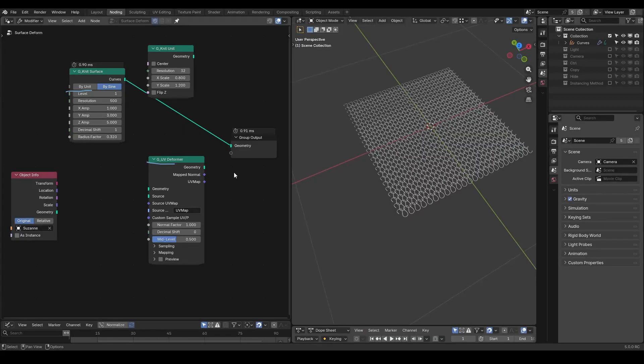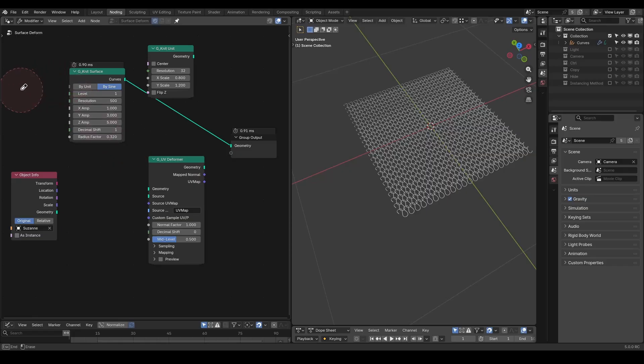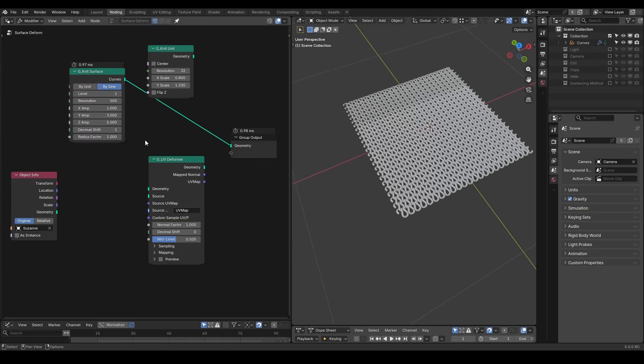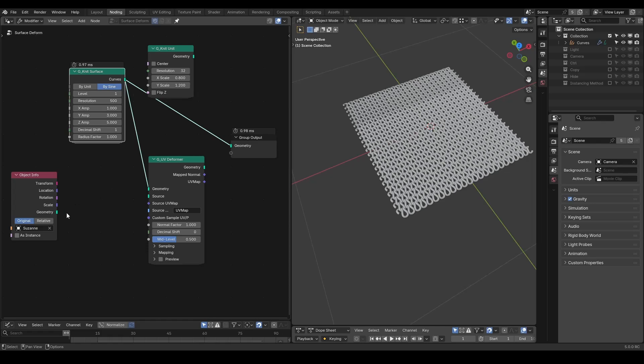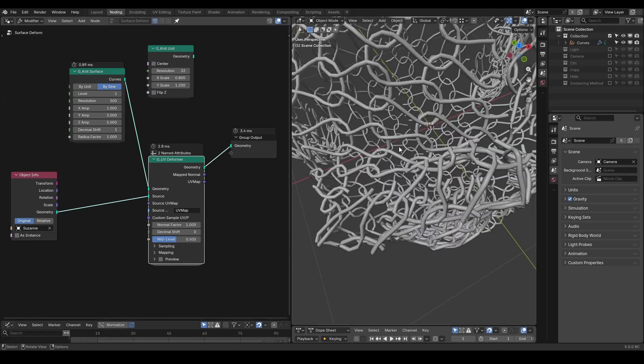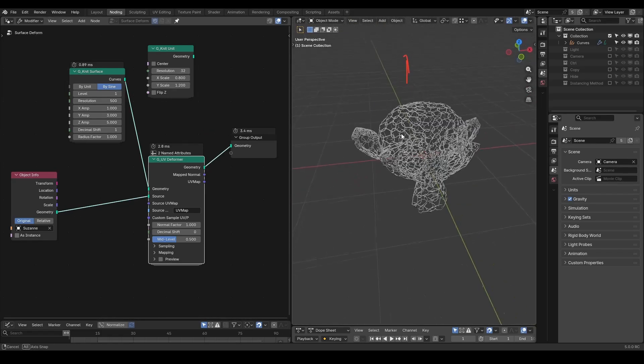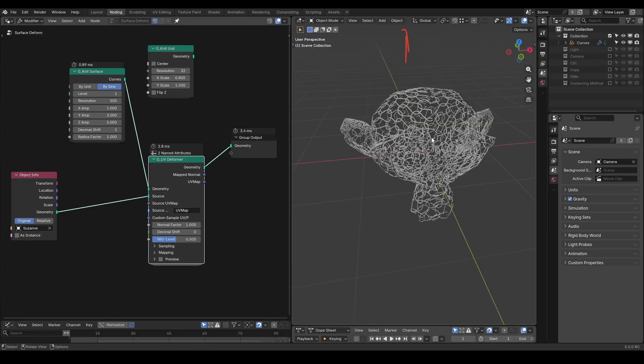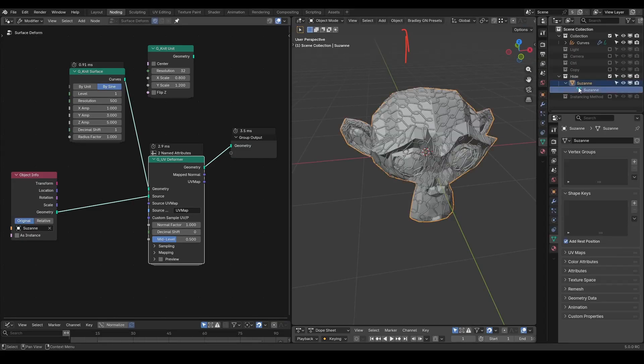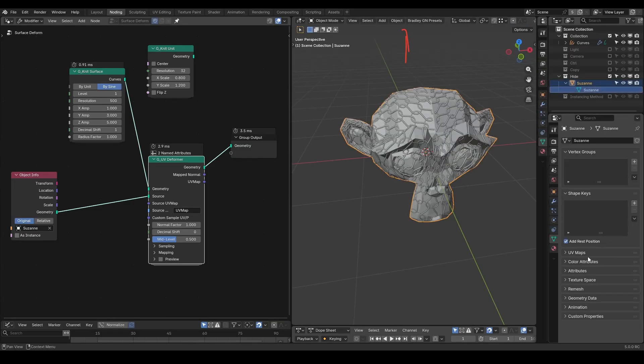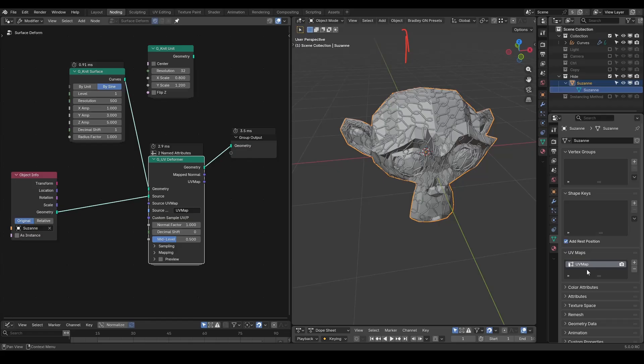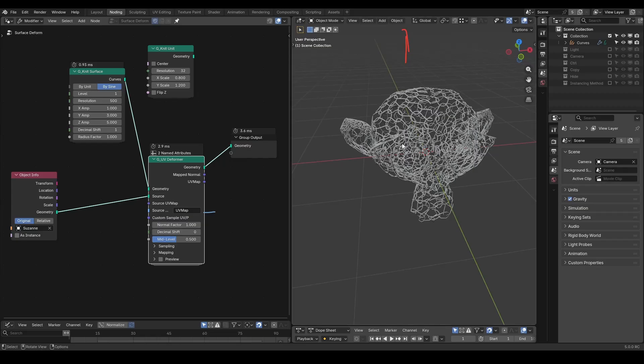So here I set radius factor back to default 1, and I will plug in my knitting pattern as the deforming geometry, and the Suzanne as my guide surface. You can immediately see a very good result in the viewport. Our original Suzanne has its default UV map called UV map, which matches the name of the UV set by default, so everything works automatically.